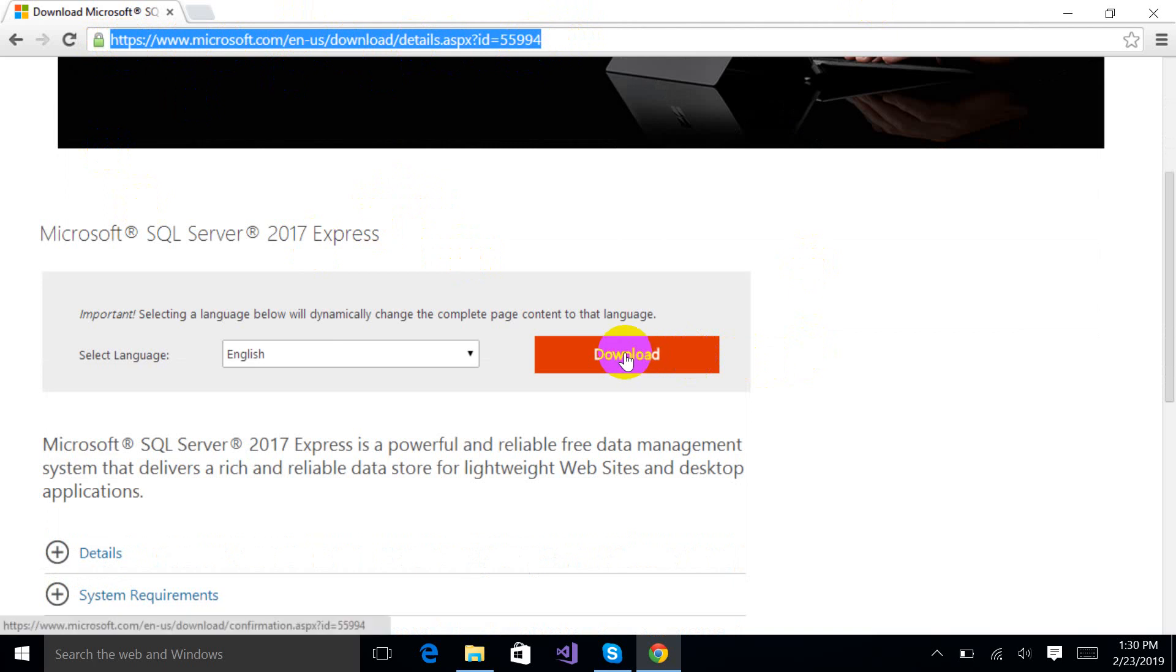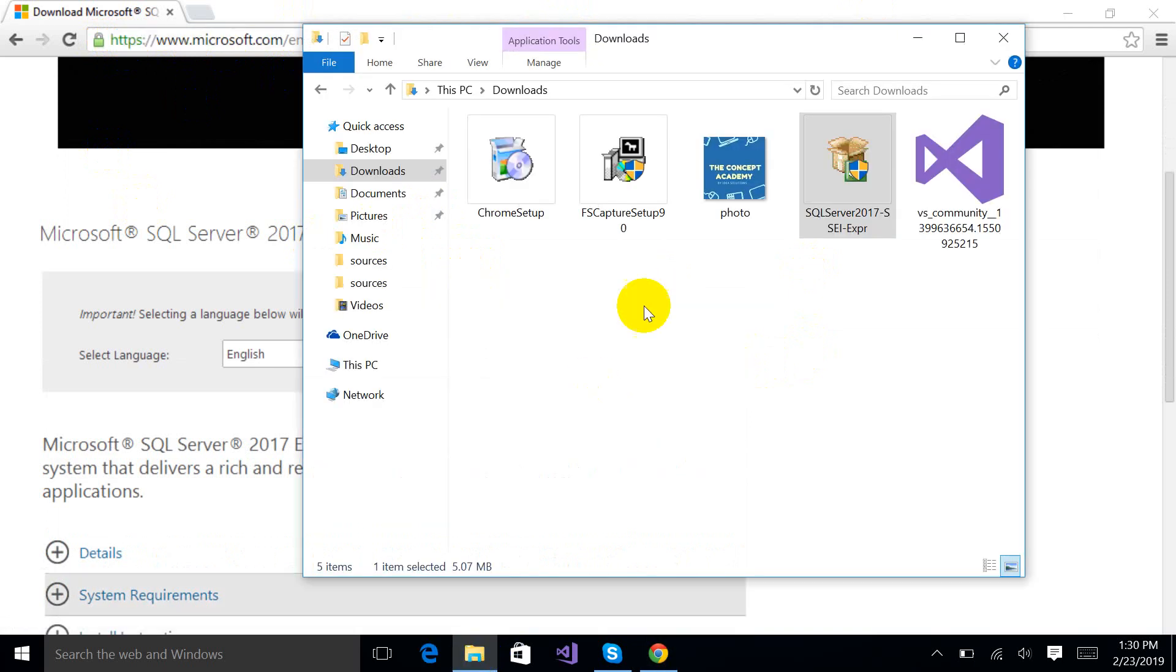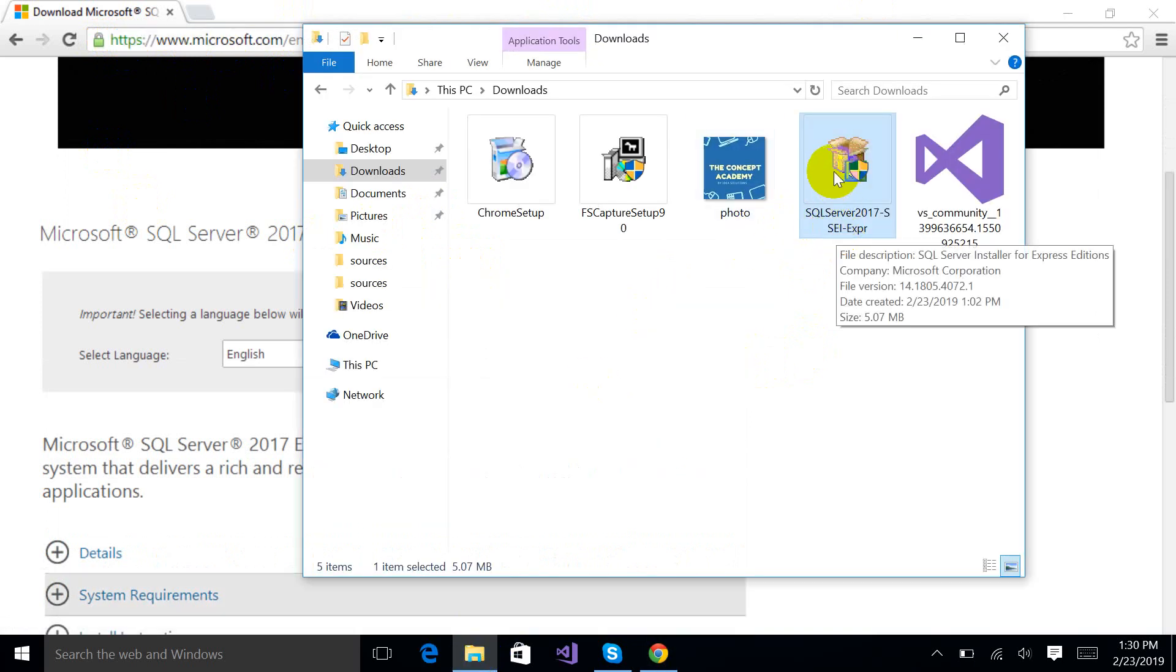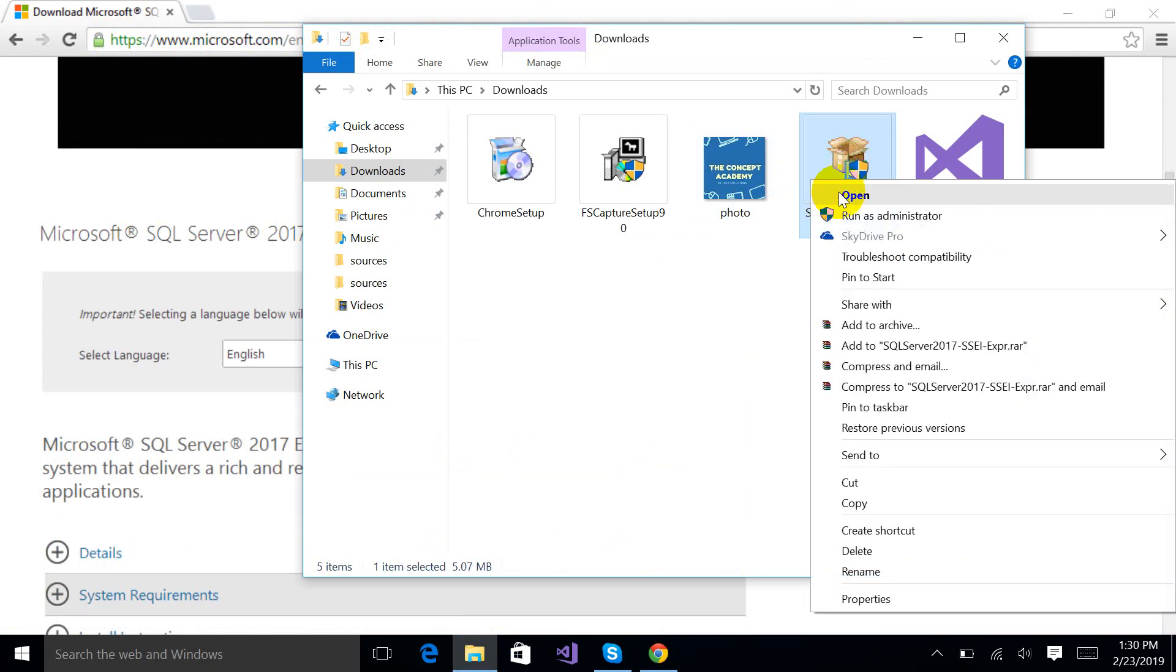And then you have to click this download button and you will get an exe file in your download folder. I have already downloaded this exe file, so I am just going to open this.